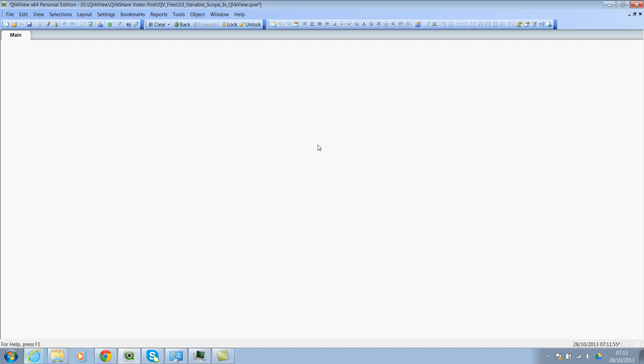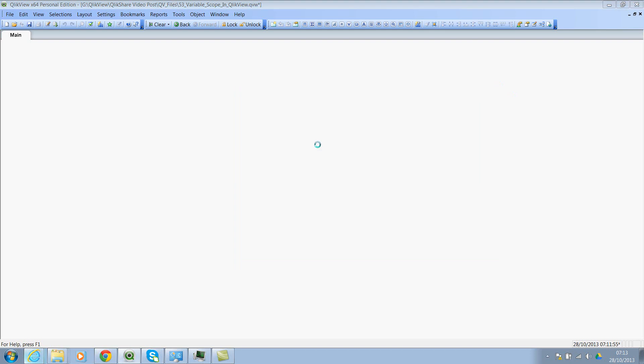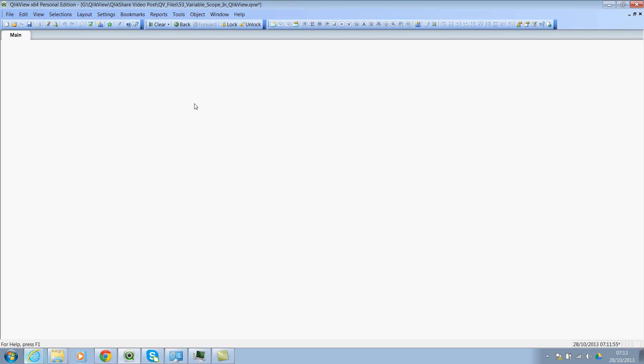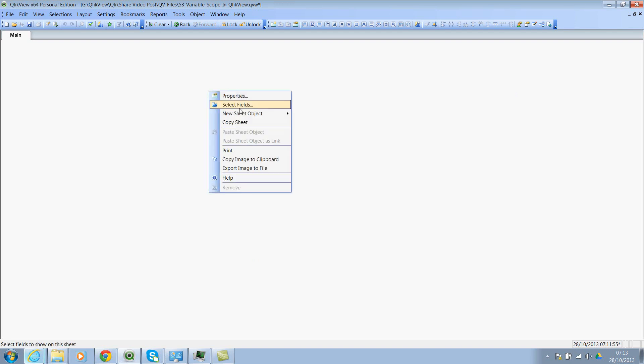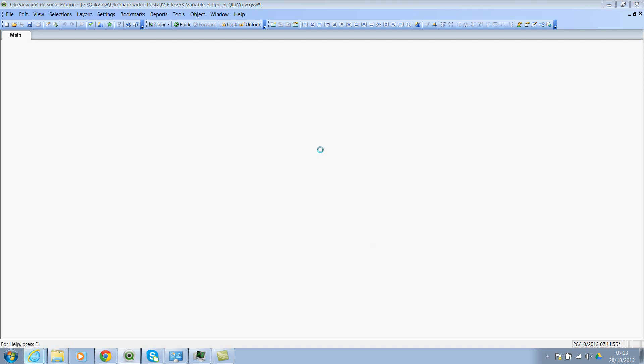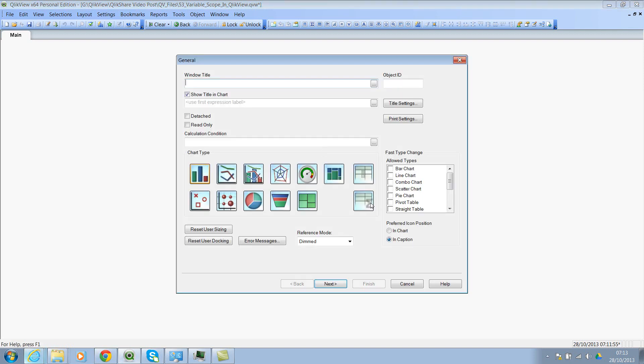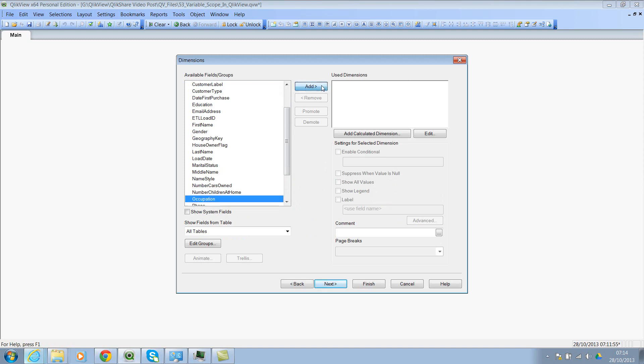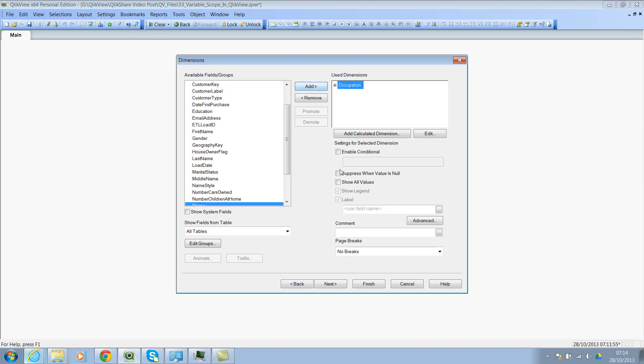Now let's click on okay. And let's go back to variable overview window to see if we have both the variables just to double check. Okay, that's good. And now let's create a simple object. Let's probably create a simple straight table. So I'll create chart and select straight table. If you don't select default will be the bar chart. And then let's select the dimension. Occupation. So we wanted to see how many customers fall under different occupations.